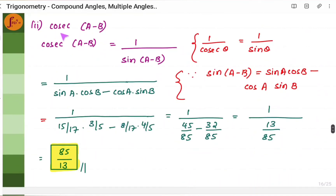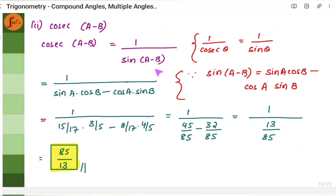For cosec(A−B) = 1/sin(A−B): use sin(A−B) = sin A cos B − cos A sin B. Substitute sin A = 15/17, cos B = 3/5, cos A = 8/17, sin B = 4/5 and get cosec(A−B) = 85/13.